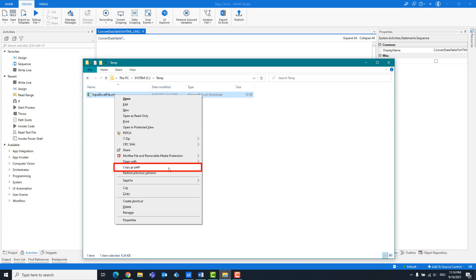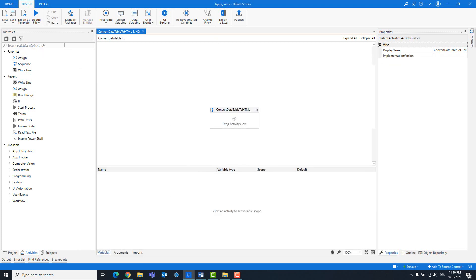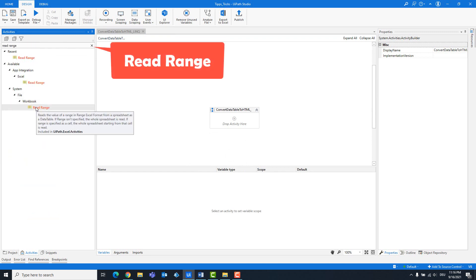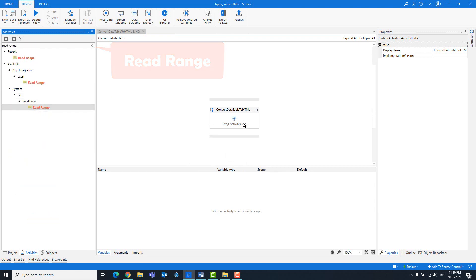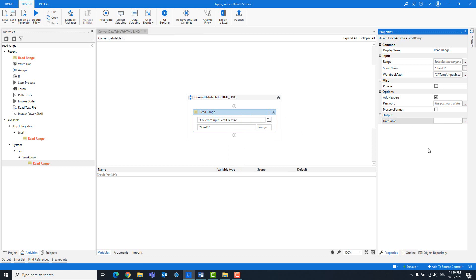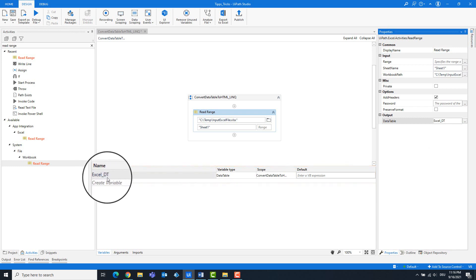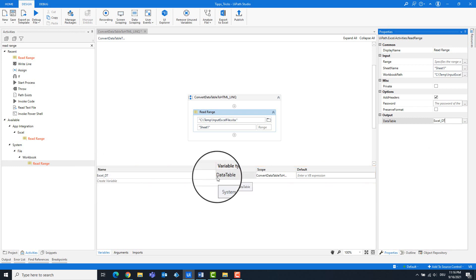Copy the path of the Excel file. Add a read range activity to read the Excel table. Create an output variable. This is of the type data table.